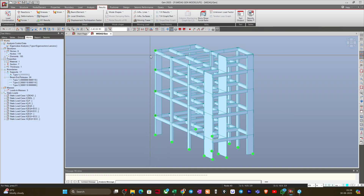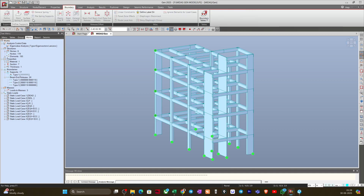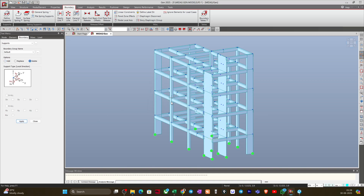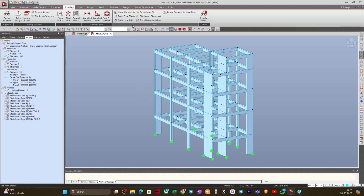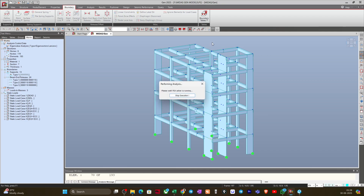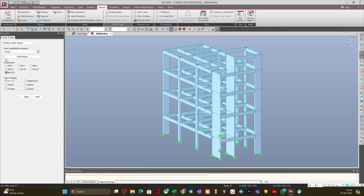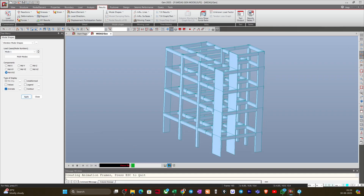I'll delete this support by selecting it with the selection tool, then going to Boundary. These boundary options are deactivated because we are in post-processing mode, so I'll click the Unlock button to return to pre-processing mode. After selecting the supports again, I go to Define Supports, click Delete, and Apply. Now I'll perform the analysis again.